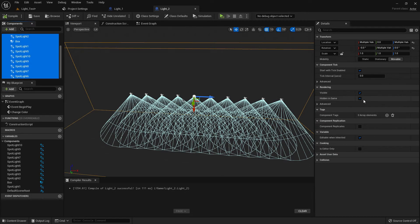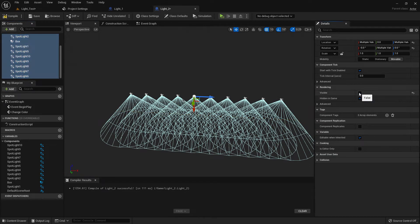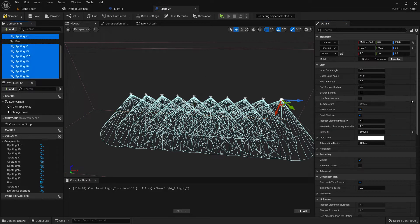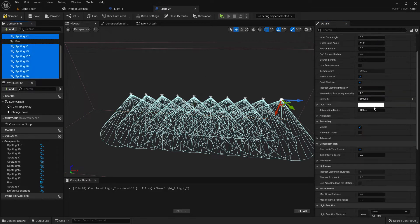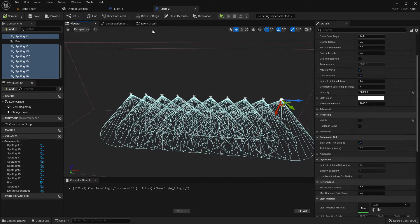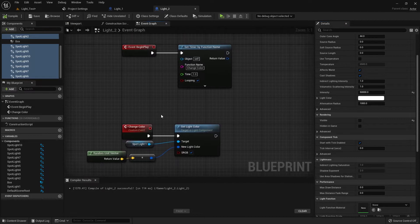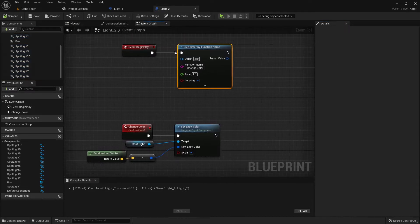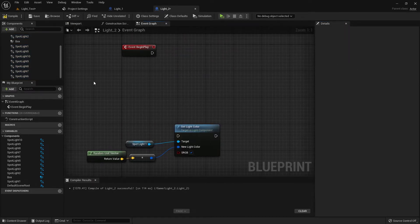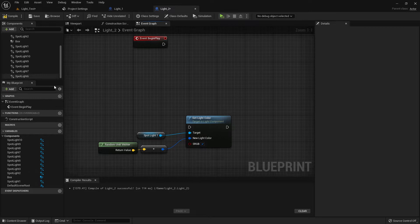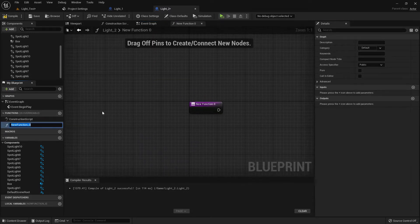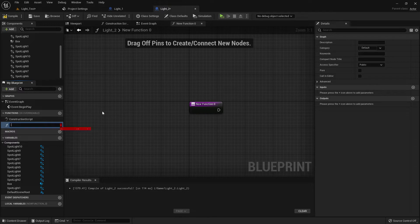Now select all the lights and make them hidden. Now go to event graph and delete this—we don't need this. Now create a function, name the function 'light on'.